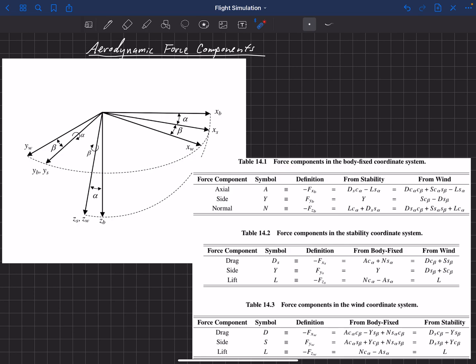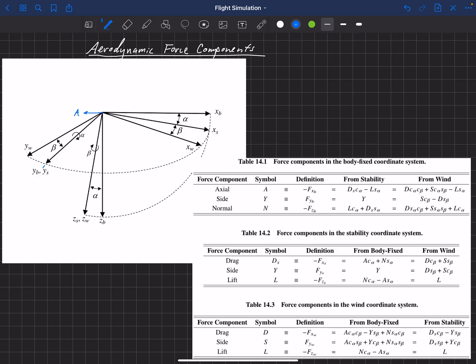Starting with the body-fixed coordinate system: the force in the negative X direction is called the axial force, denoted A. The side force in the Y direction of the body-fixed coordinate system is simply called the side force, denoted capital Y. And then we have the normal force in the opposite of the Z direction — that's what we call the normal force.